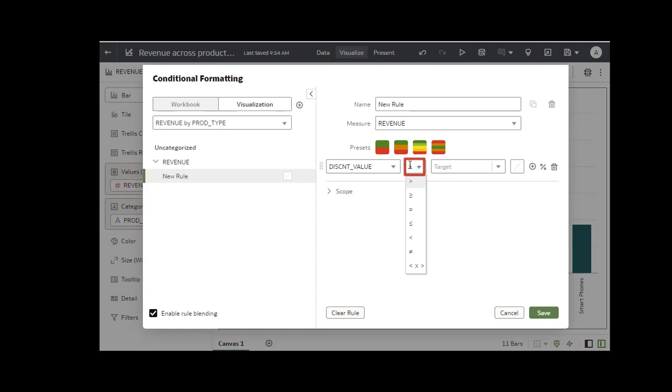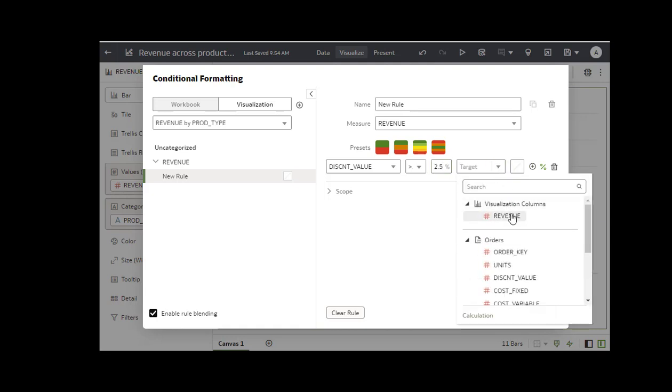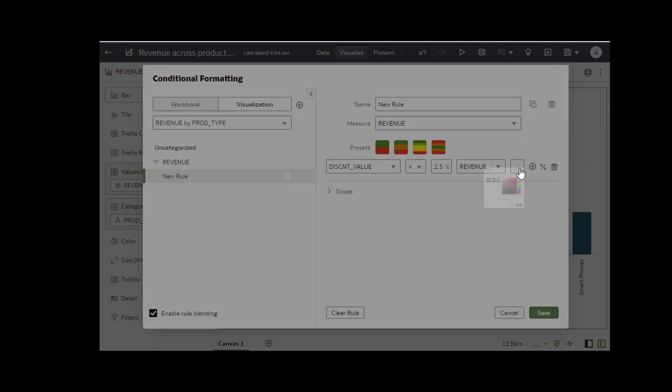Select Greater than. Click Percent. Enter 2.5 and select Revenue in the final drop-down list. Click the color box and select a purple shade.